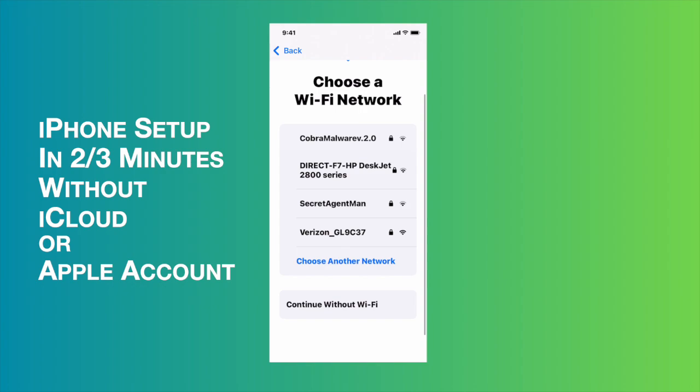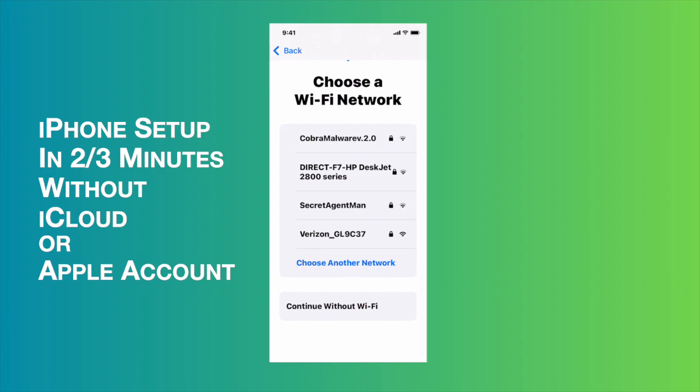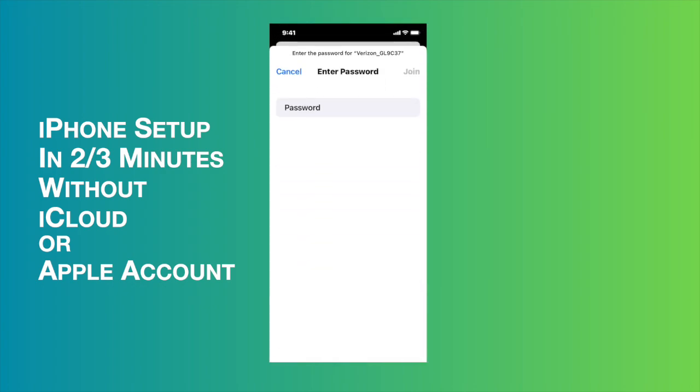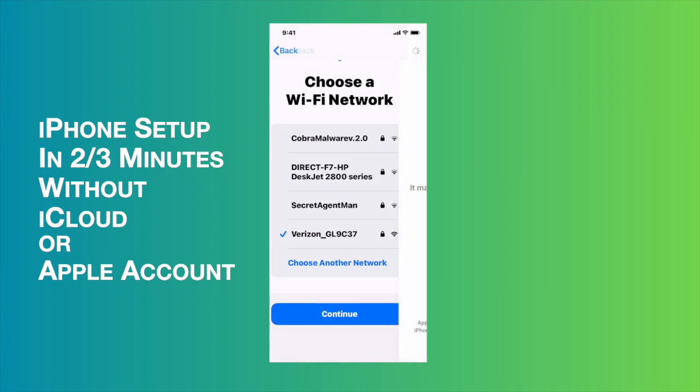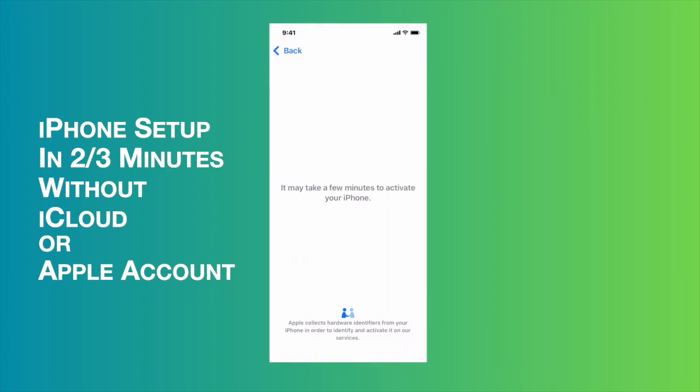And then I'm going to choose the Wi-Fi. For my case, this is the Wi-Fi. I just tapped it, and then I'm going to type the password of my Wi-Fi. Once I type the password, then it's time to press the join button. If the Wi-Fi password is correct, it will be loaded automatically and go to the next step.